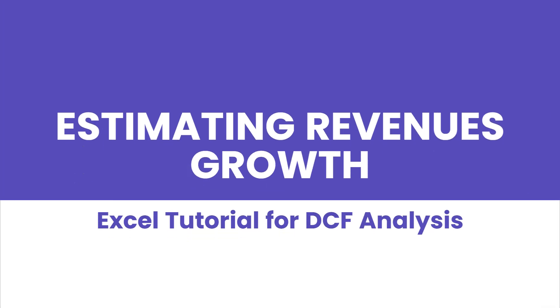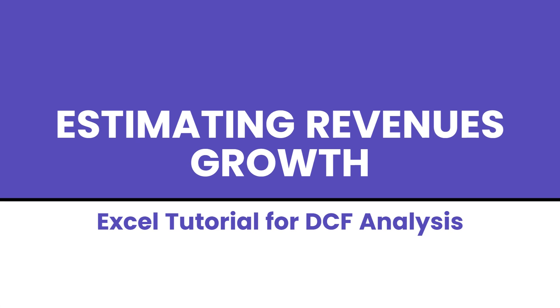Hi everyone, I'm Davide and today we will see a practical tutorial on how to estimate future revenues by calculating a reasonable growth rate that avoids overestimating the intrinsic value of stocks during DCF analysis in order to take better investment decisions.